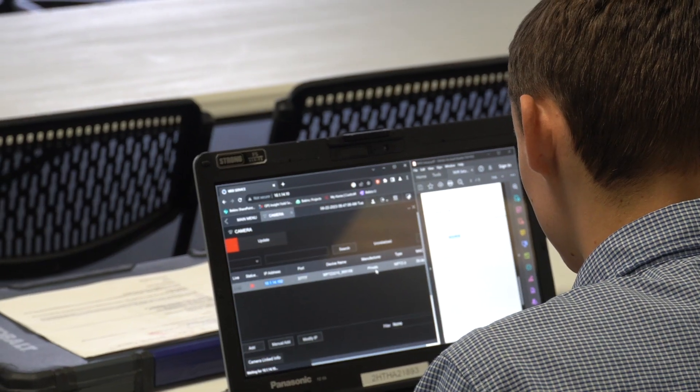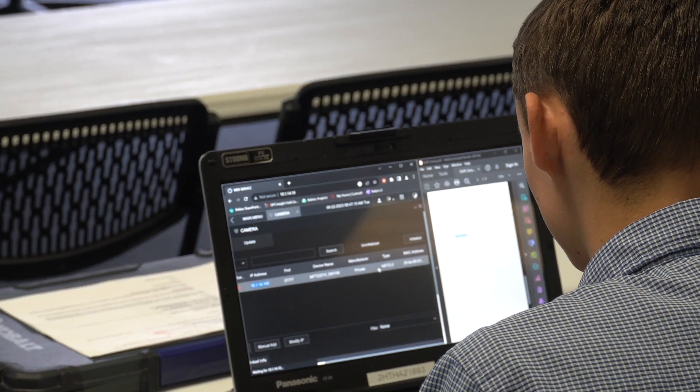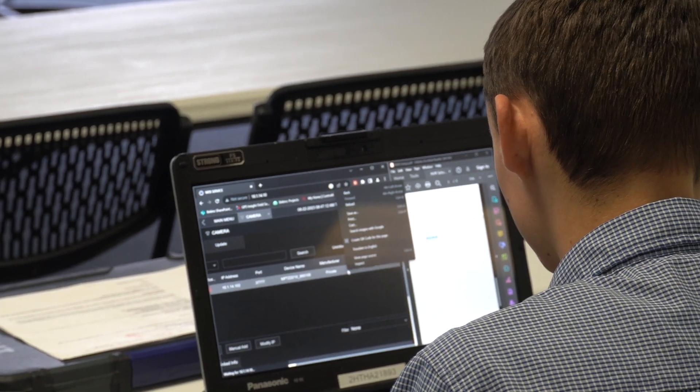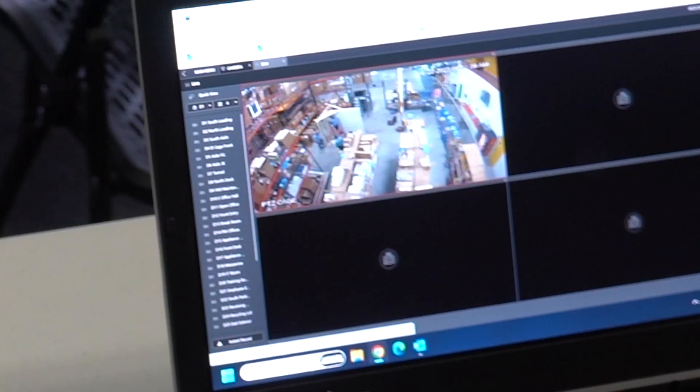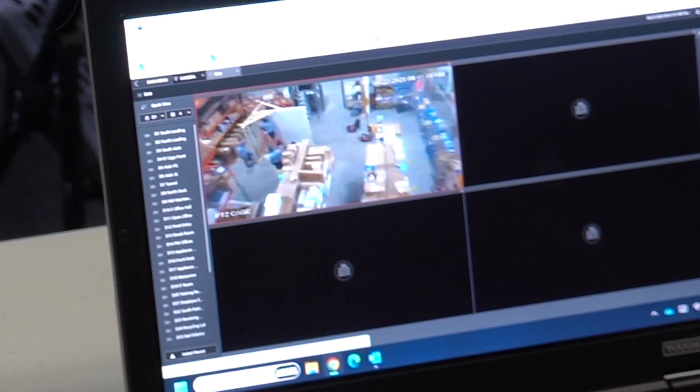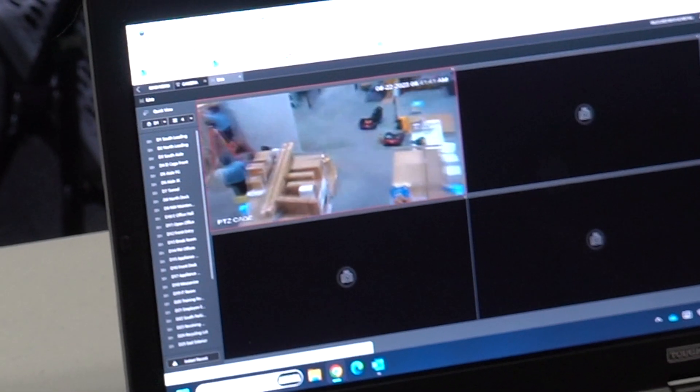You need to initialize it first. Initialize. Local password. There. There.